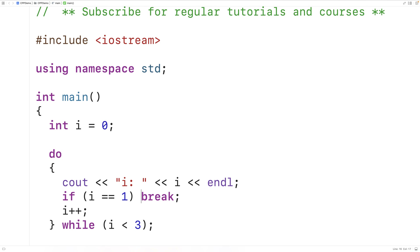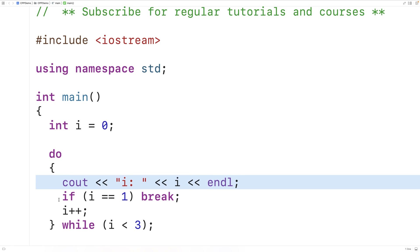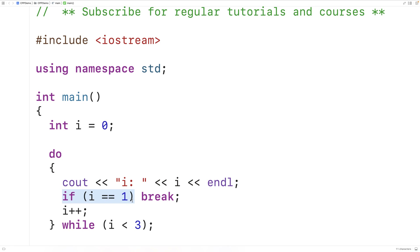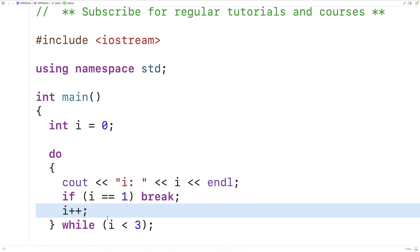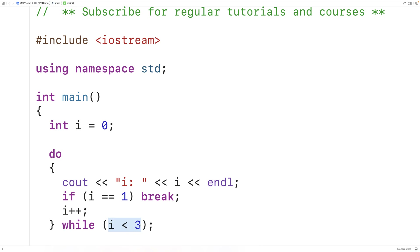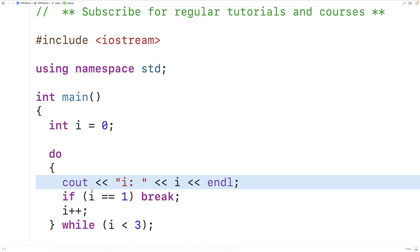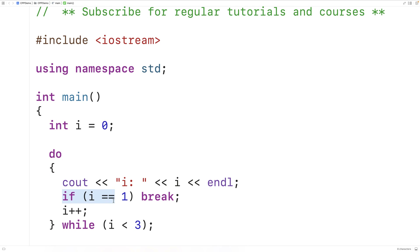The first time the loop body executes, i is zero. So we output i is zero, then check if i is equal to one — it's not, so nothing happens. We increment i by one; i is now one. One is less than three and the loop continues. We output that i is one. This time we check if i is equal to one — it's going to be true — so we break. That stops the execution of the loop right there. So we can use break to stop the execution of a loop early.